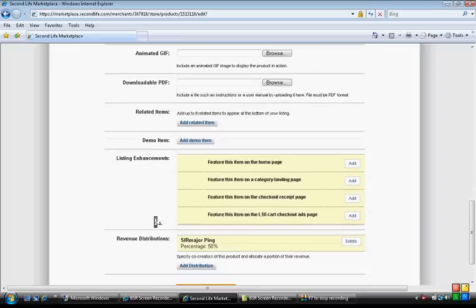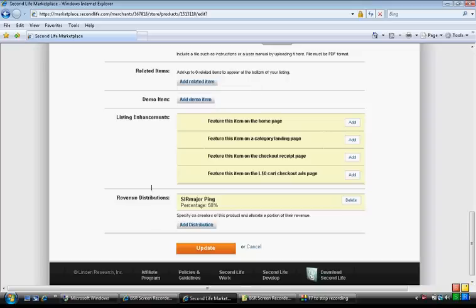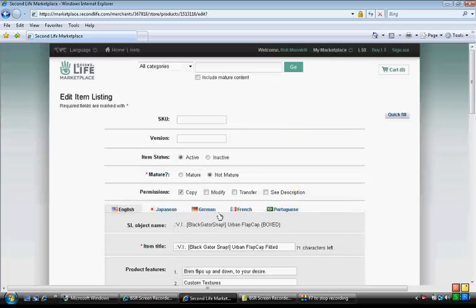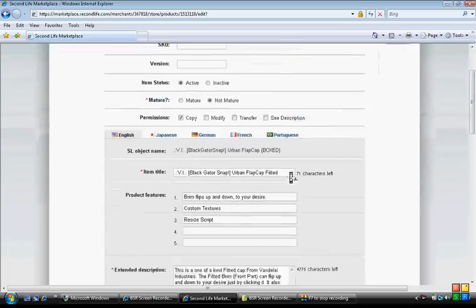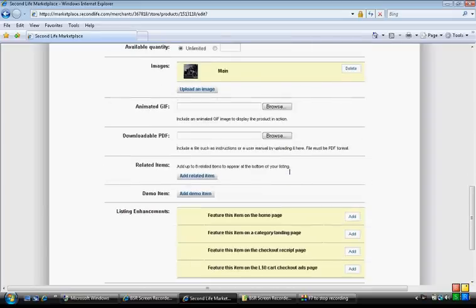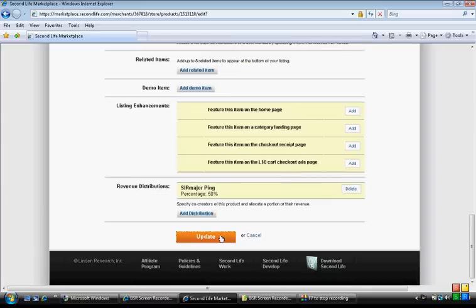And then you go down here, and you have revenue distributions, and technically you can add your person you want to split with, if you have a partner. And that's what I do, and then when you do that, you hit update.